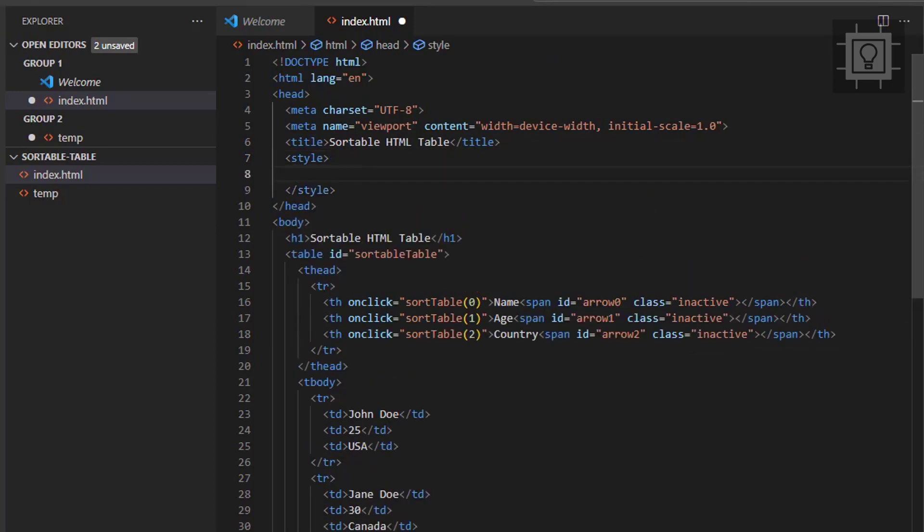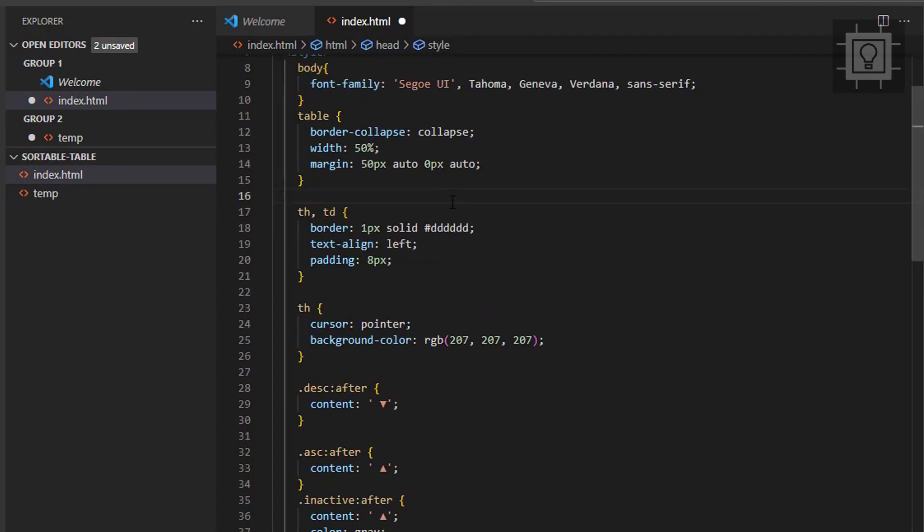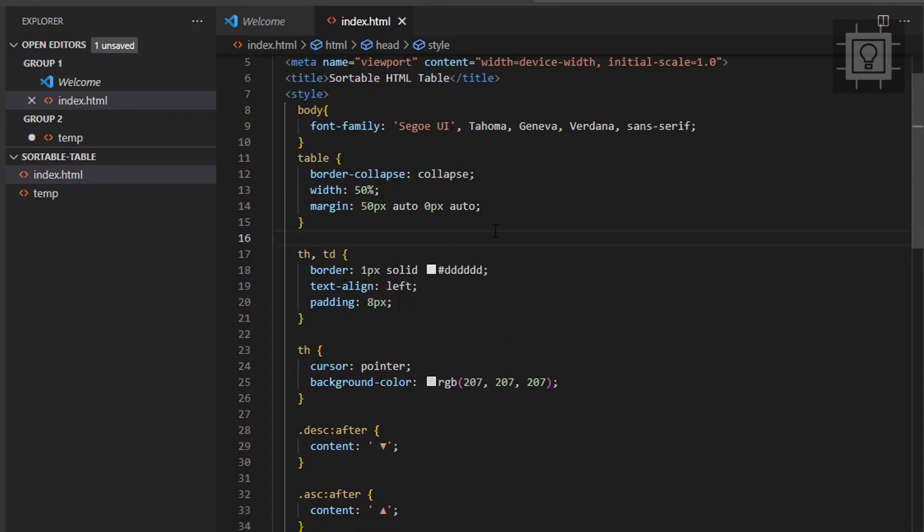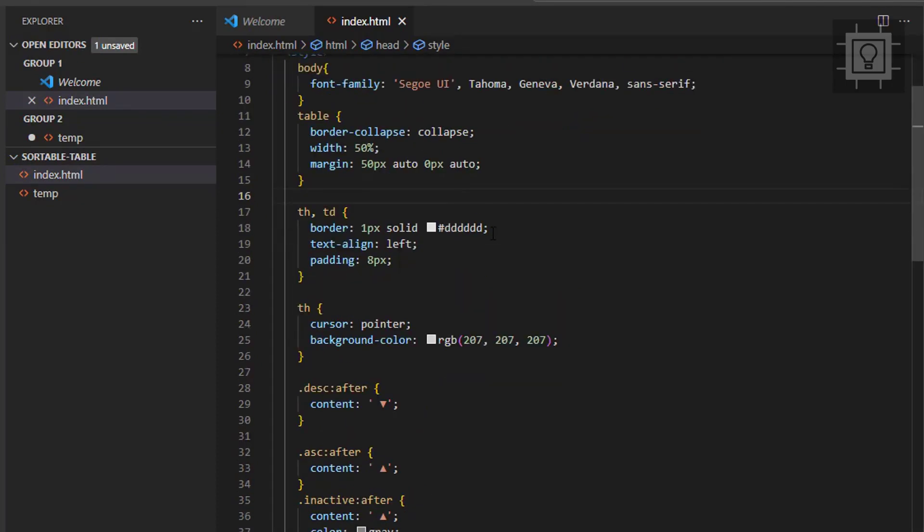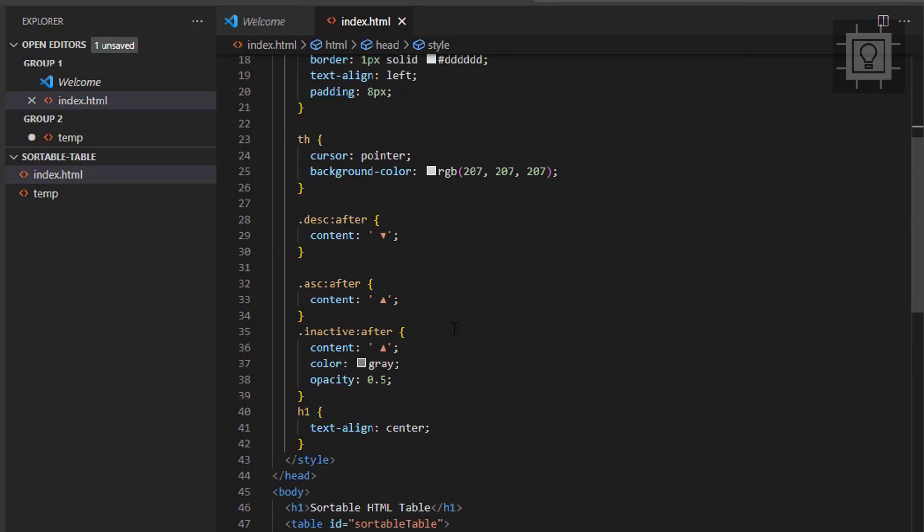Now, let me copy all the style rules. The important classes here are the ascending, descending, and inactive.